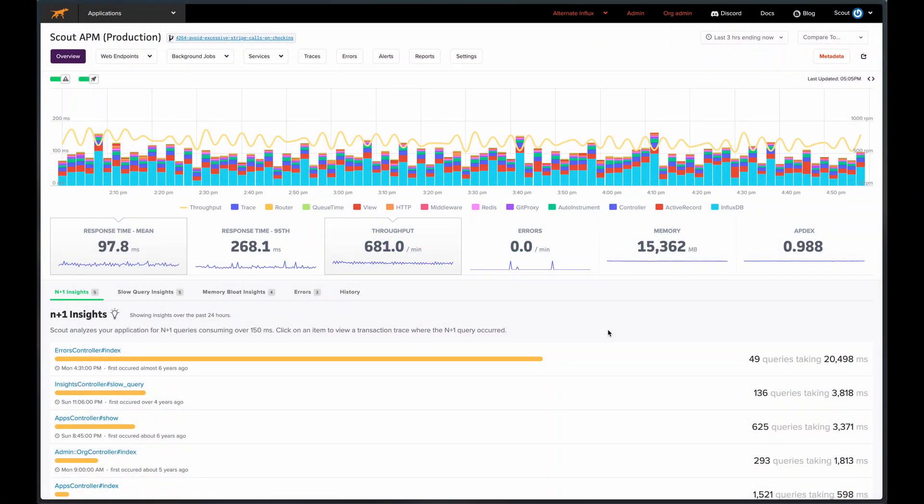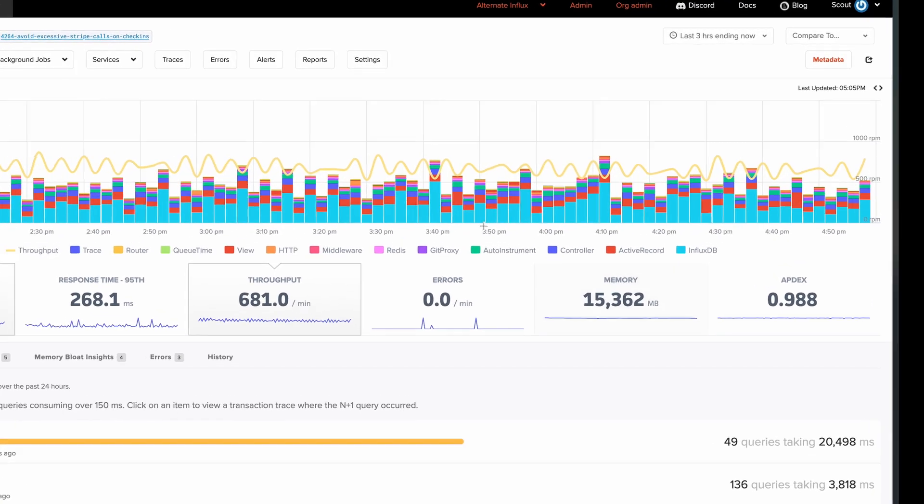After you log in and select your app, you're greeted with the overview page. This is your home base and a great jumping off point.